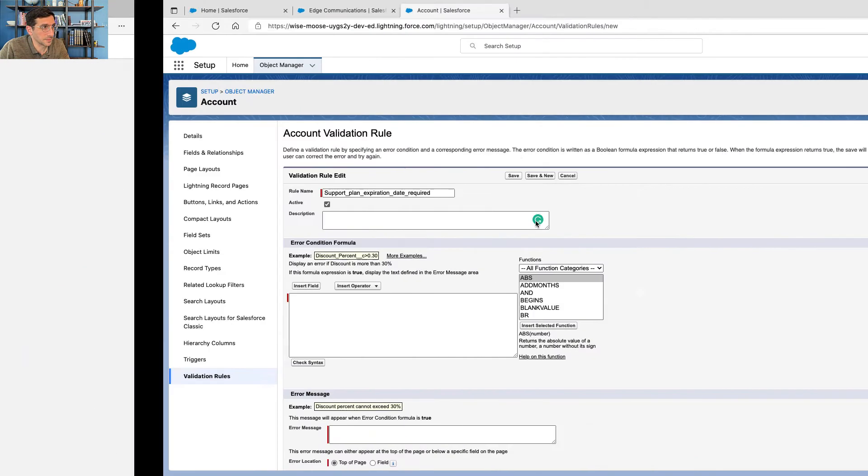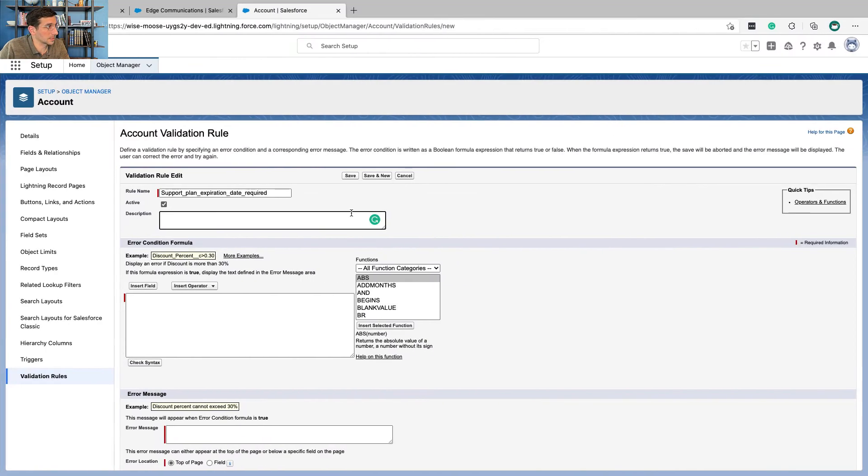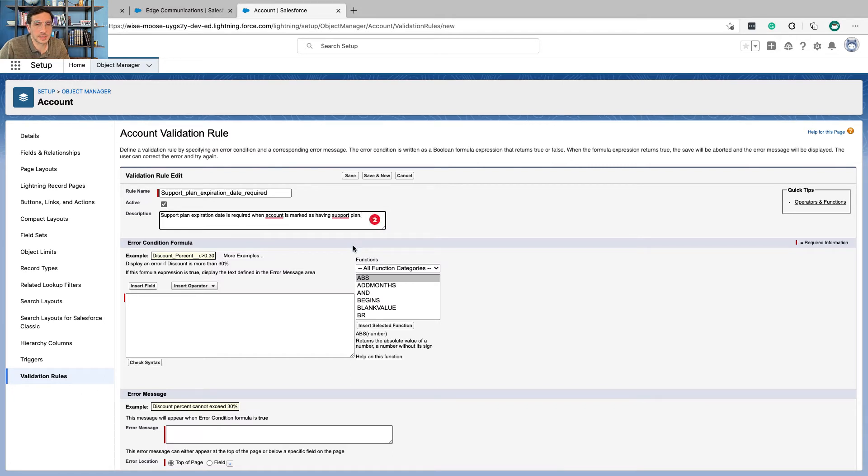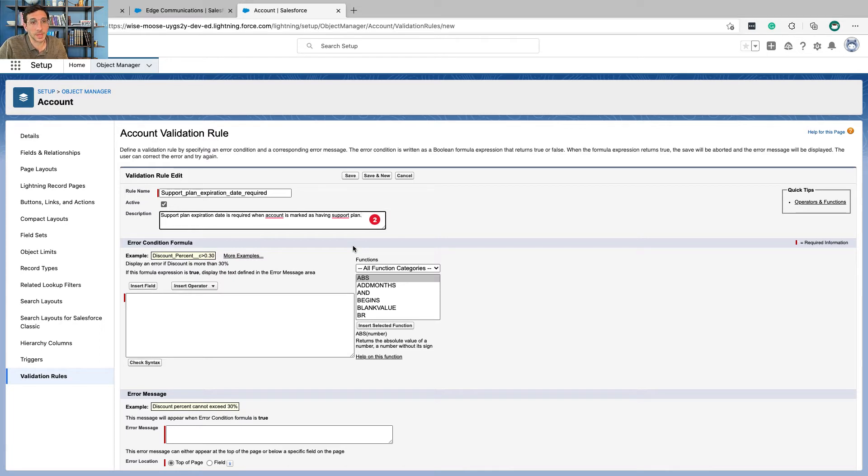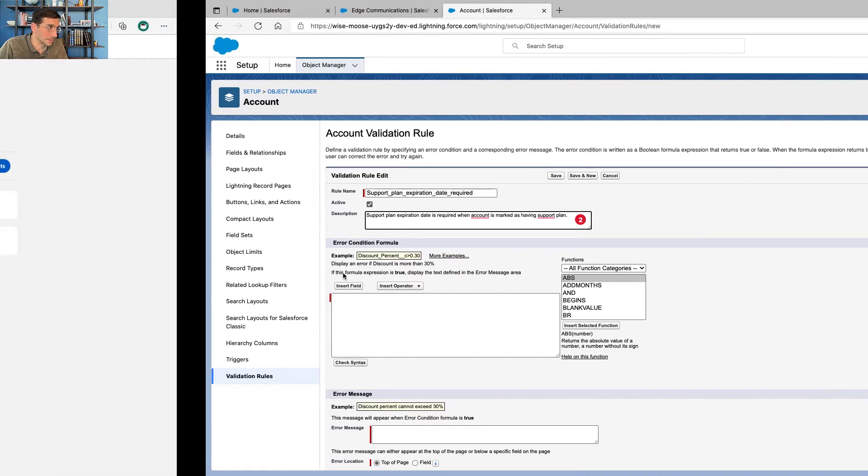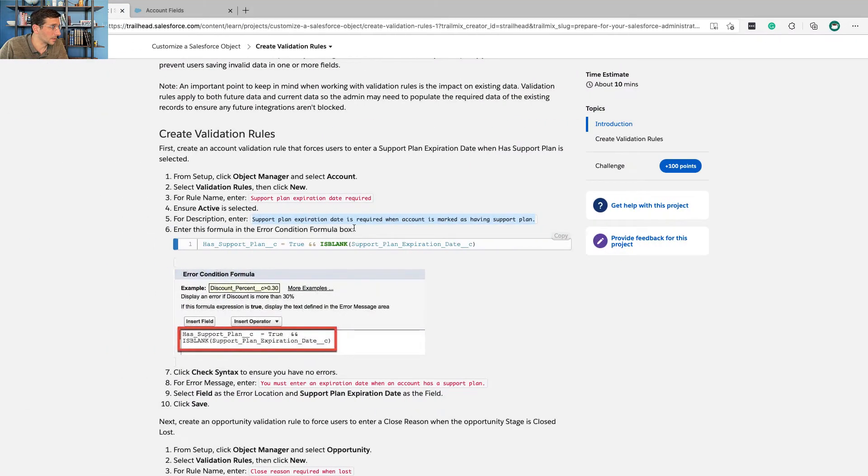You can't, if you like, this is also a really good point. Like if you're just to put in that it has a support plan, but you didn't put in the expiration date, then you'd be missing. First of all, you don't know when to stop supporting them. You also don't know when to reach out to them to say, hey, your support plan is about to end. Would you like to renew it? So this is important.